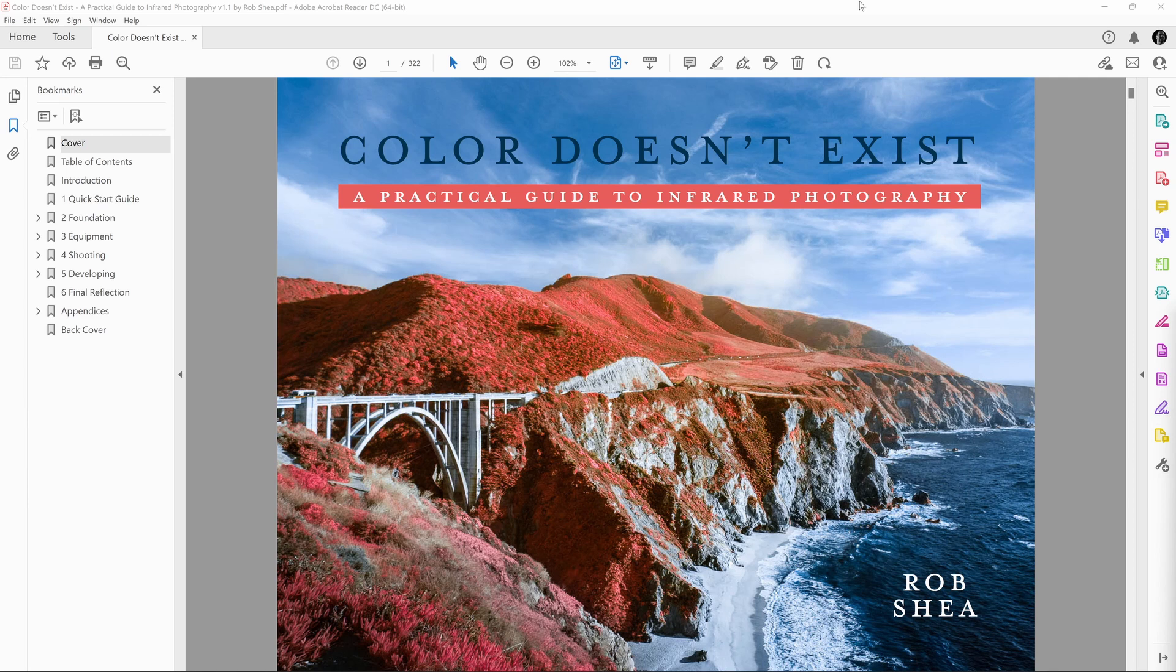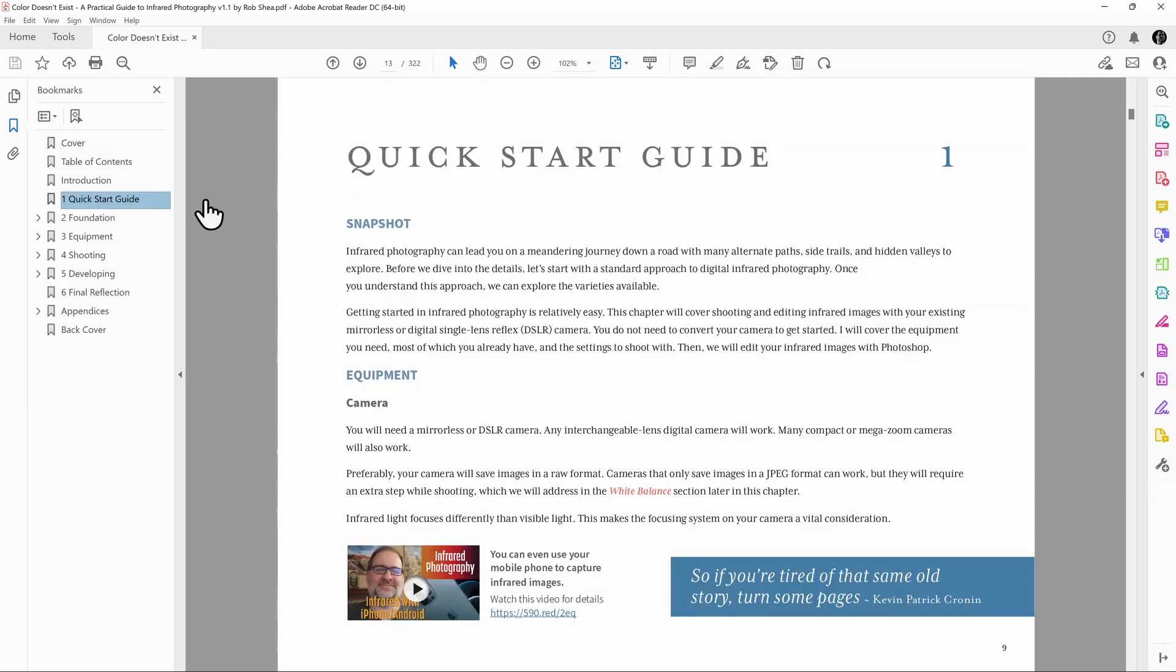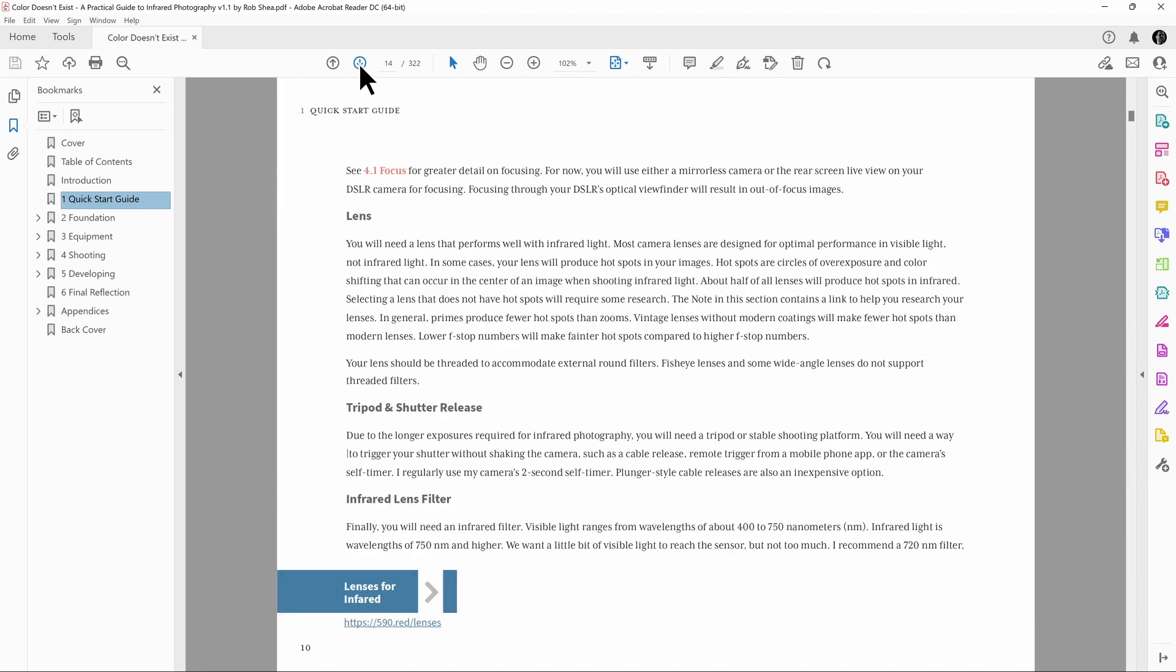Now, the book is very readable in a single-page view. So, for example, if I jump to the Quick Start guide, the intention here is that I can look at a single page, and it's very readable, and I can get through the content.